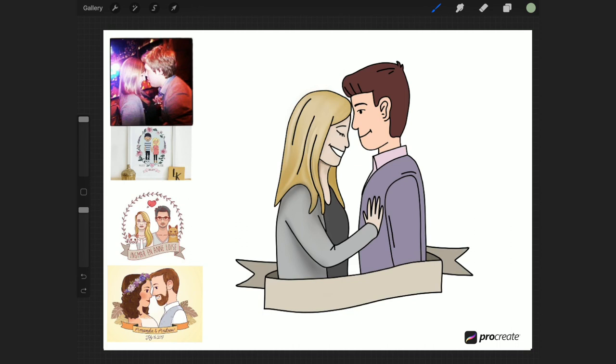And you can kind of see that I'm shading underneath the chin, some shadows on her face, and then I'll do the same on his face. So I'll just speed this up so you can watch that.